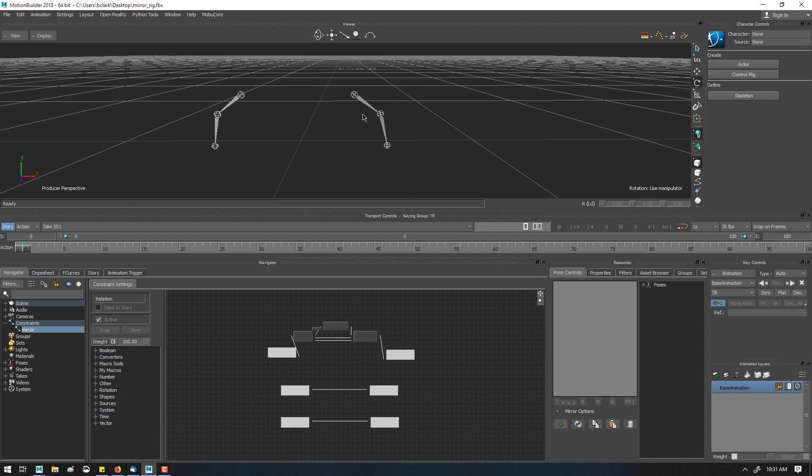How do I mirror the pose of an object or bones, in this case, that doesn't work with pose mirroring because it's not a character and it's not in a character extension.